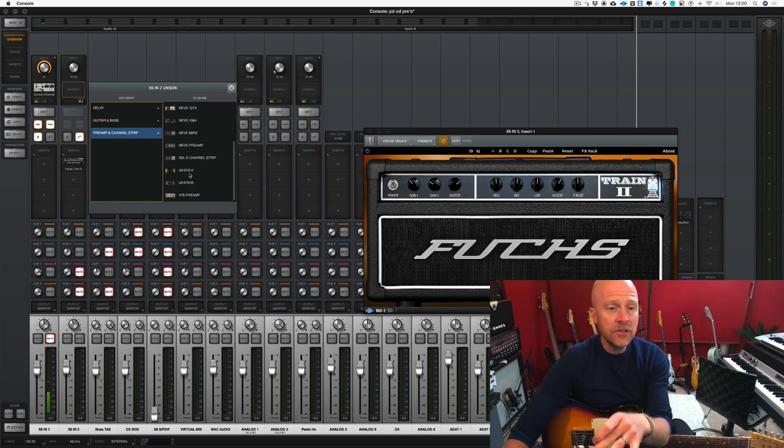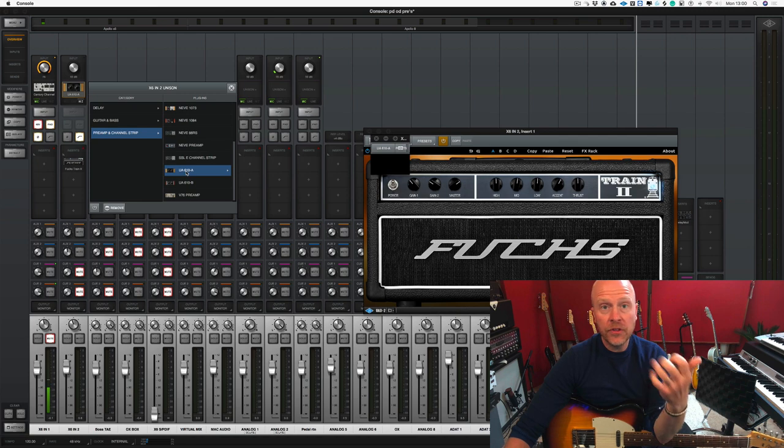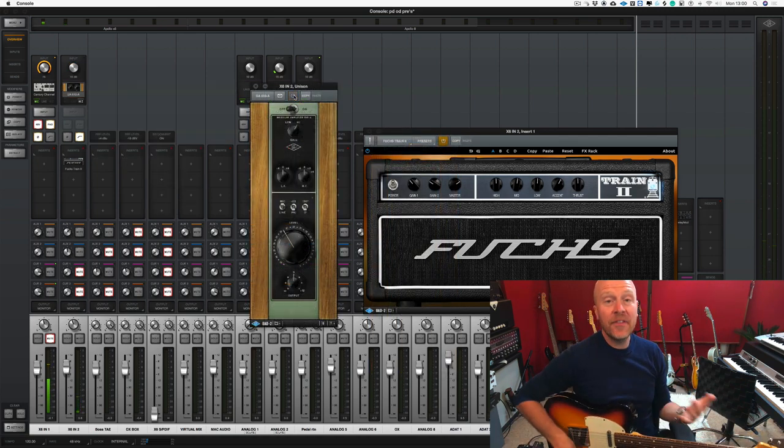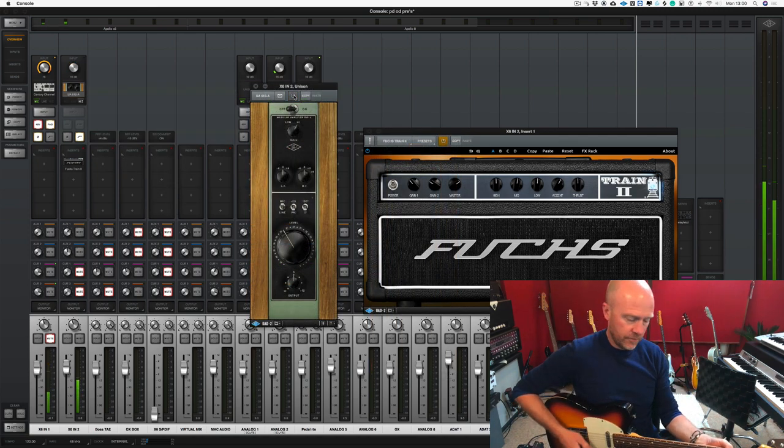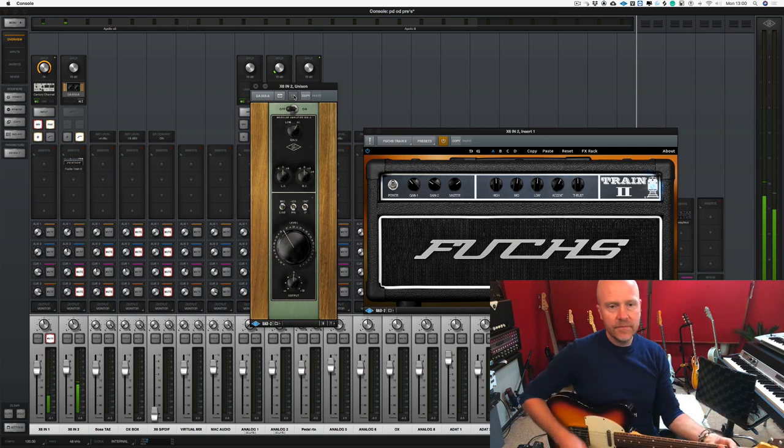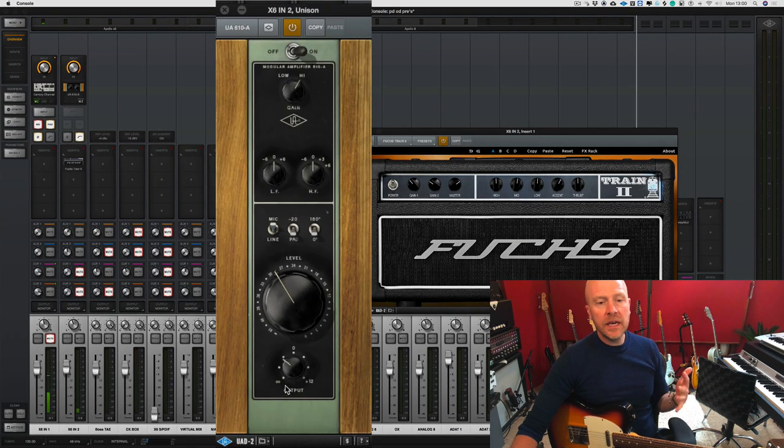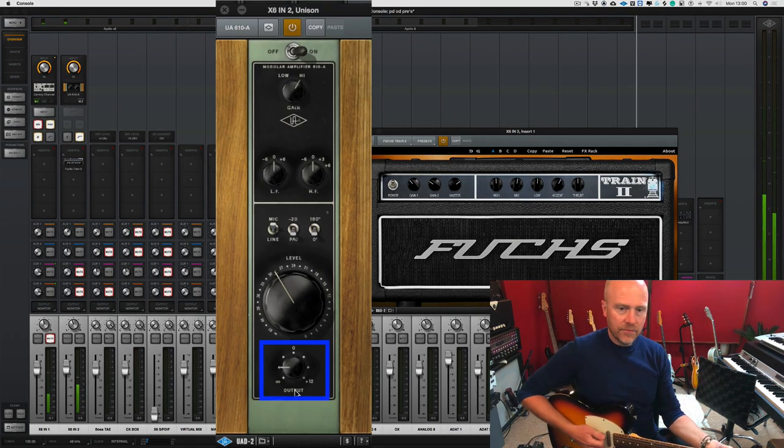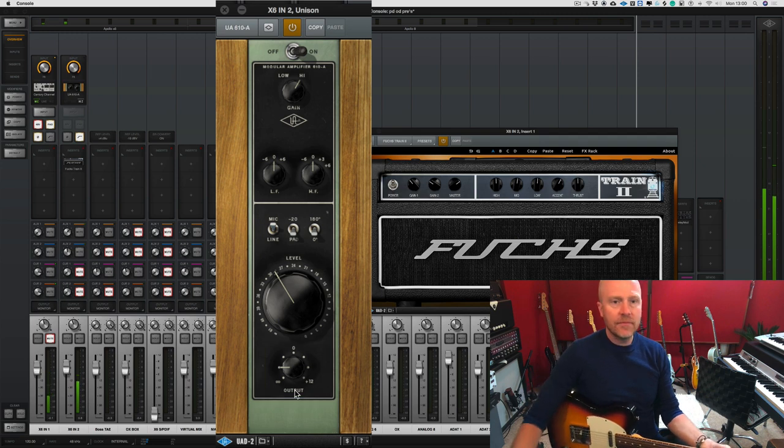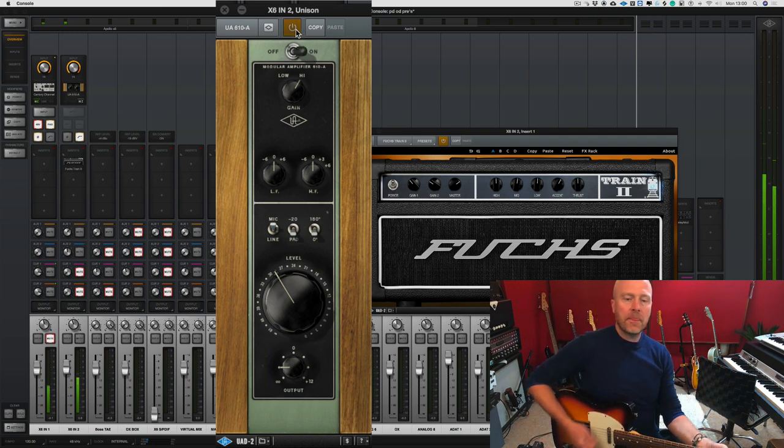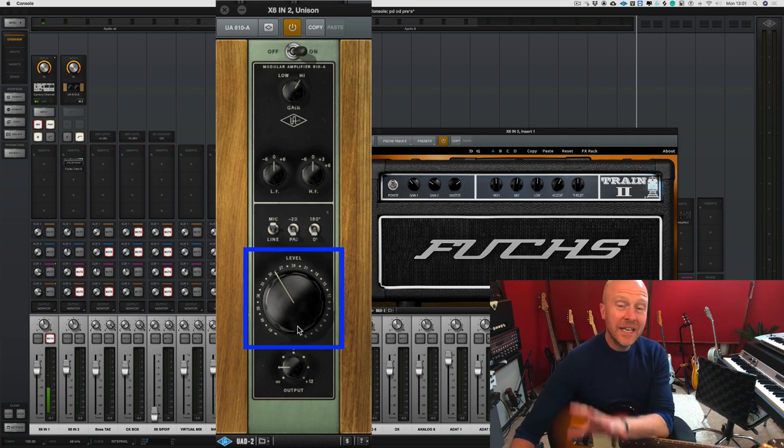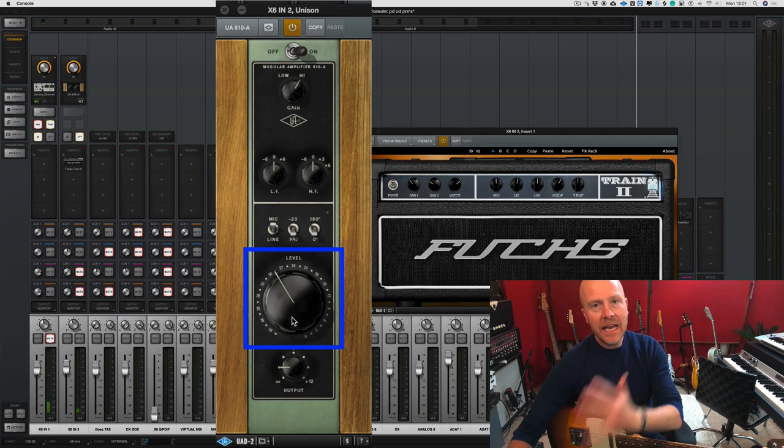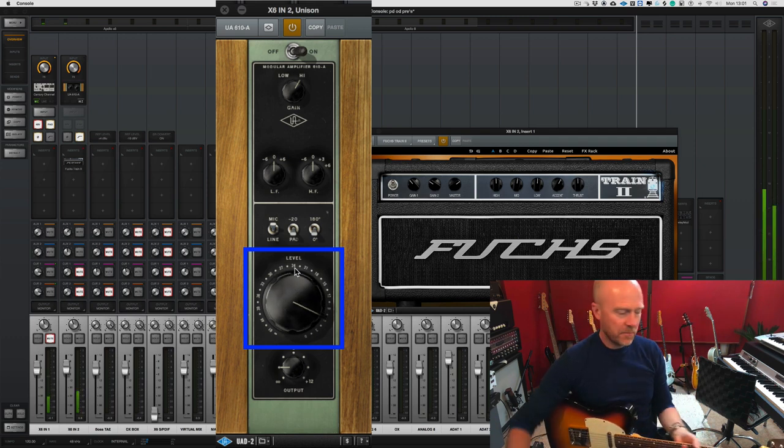So first of all let's load in a UA610A which comes with the UAD platform. Let's bypass it first of all so you can hear how the amplifier sounds on its own. So what we're going to do first of all is bring down the output stage of the preamp, and what we're going to do is use the level as our overdrive control. So we're basically going to be running a higher input level into the front of that amp. So let's turn that up.